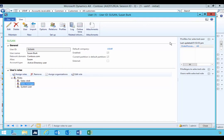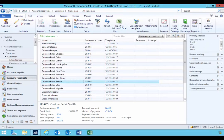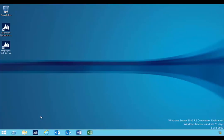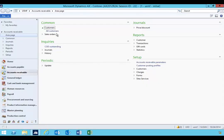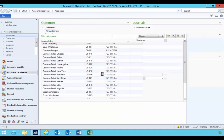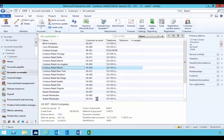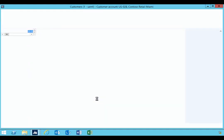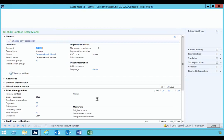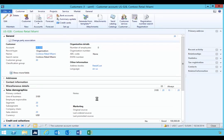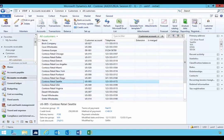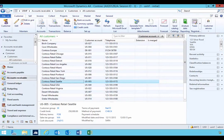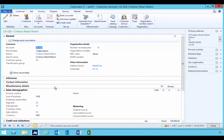If we switch back over to Susan and we log back in and we have a look at customers, or pick a customer, you'll see that the Company Chain field is back because that security role for the Clerk gives her permission back to that.